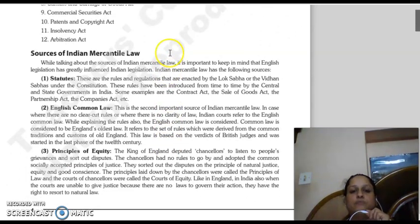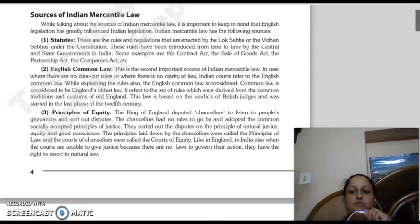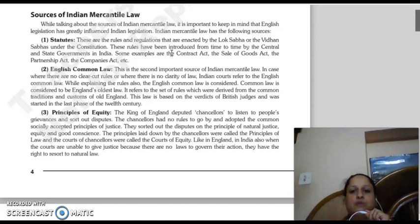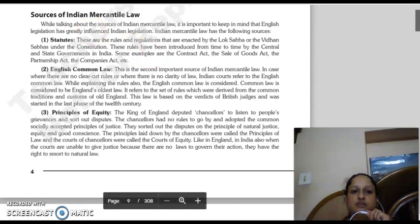Let us look at the sources of India's mercantile law — where its roots are, where the rules and regulations in mercantile law have come from. There are different sources of Indian mercantile law. The first is statutes — these are the rules and regulations made in the Lok Sabha and Vidhan Sabha under the Constitution. These rules have been implemented from time to time by the central and state governments of India. Examples include the Contract Act, Sales of Goods Act, Partnership Act, and Companies Act.